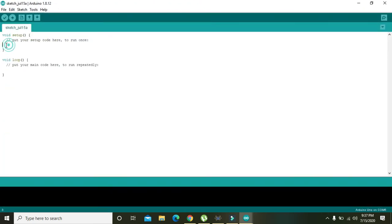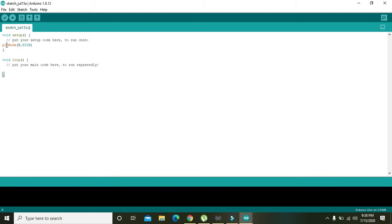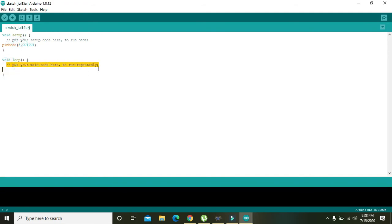In void setup, you need to write pinMode(8, OUTPUT). What this command will do is just declare pin number 8 of Arduino as the output. The rest of the Arduino pins are useless for us because we didn't declare them as input or output.